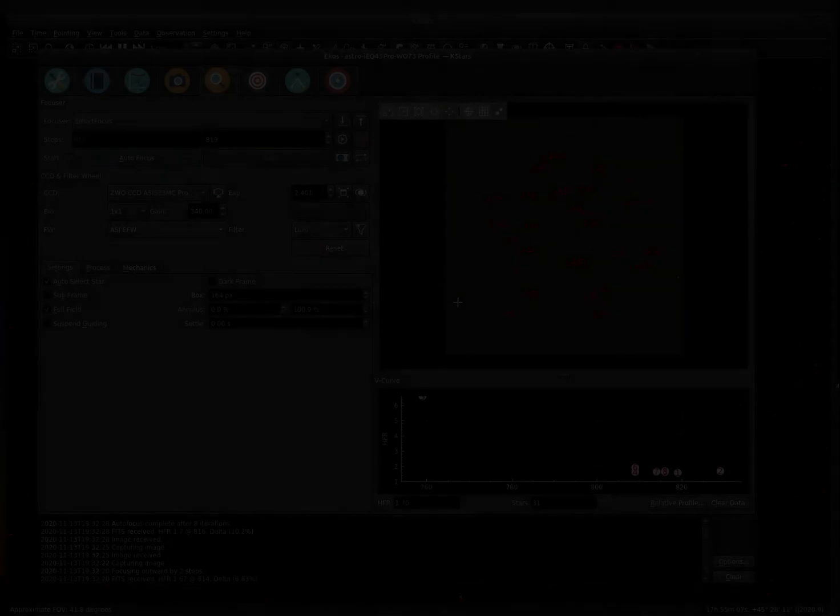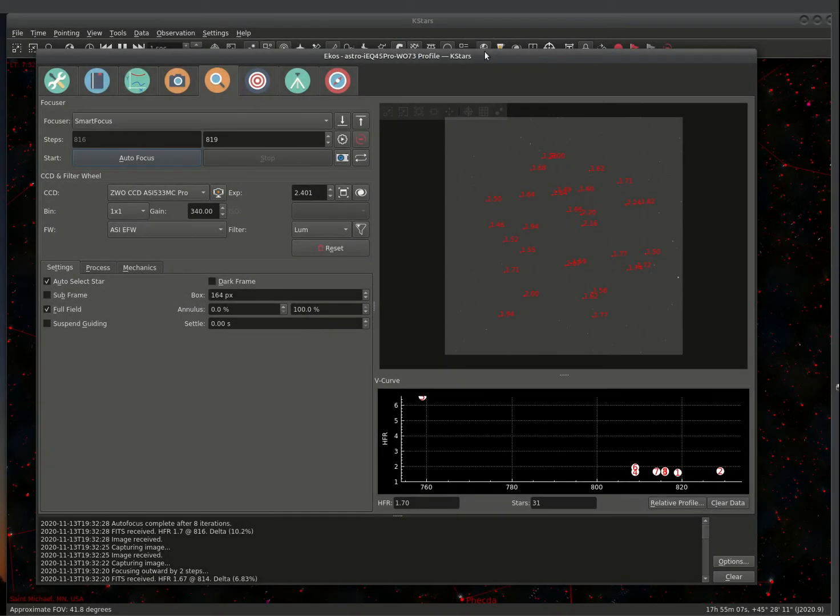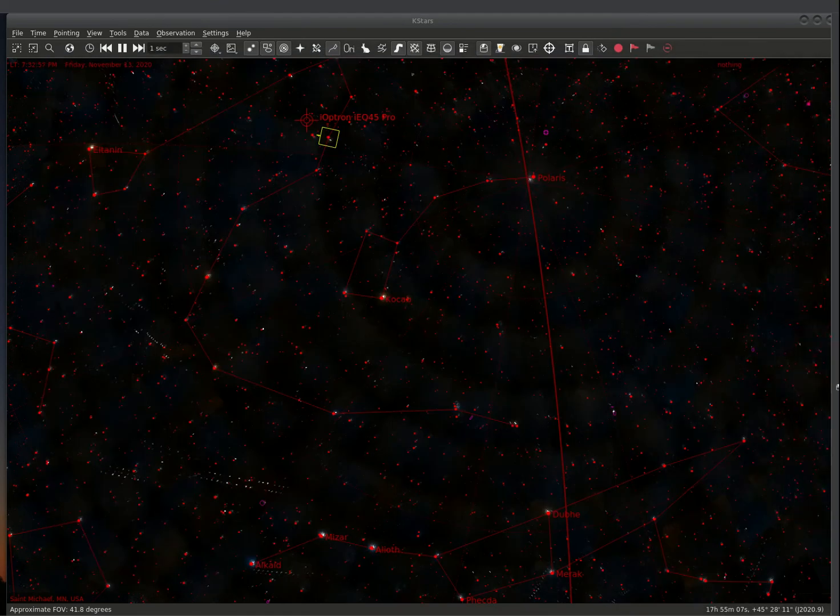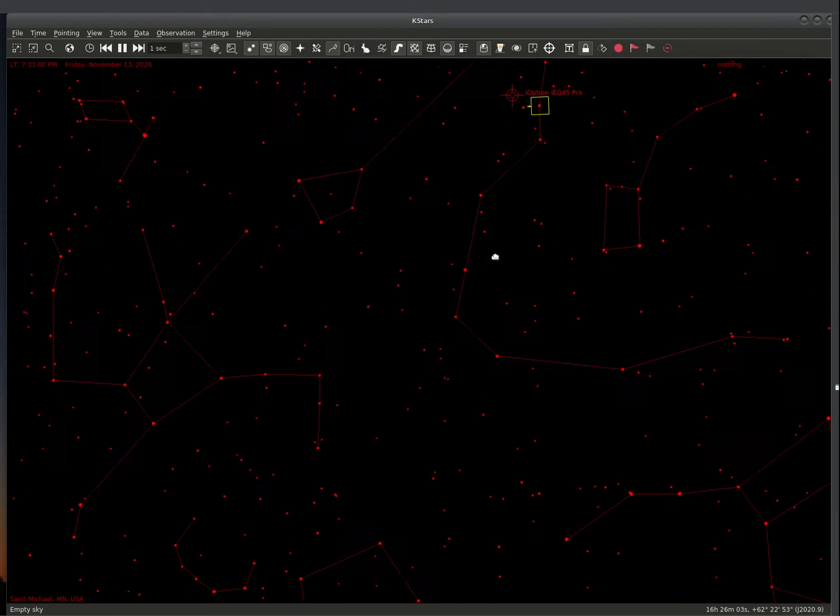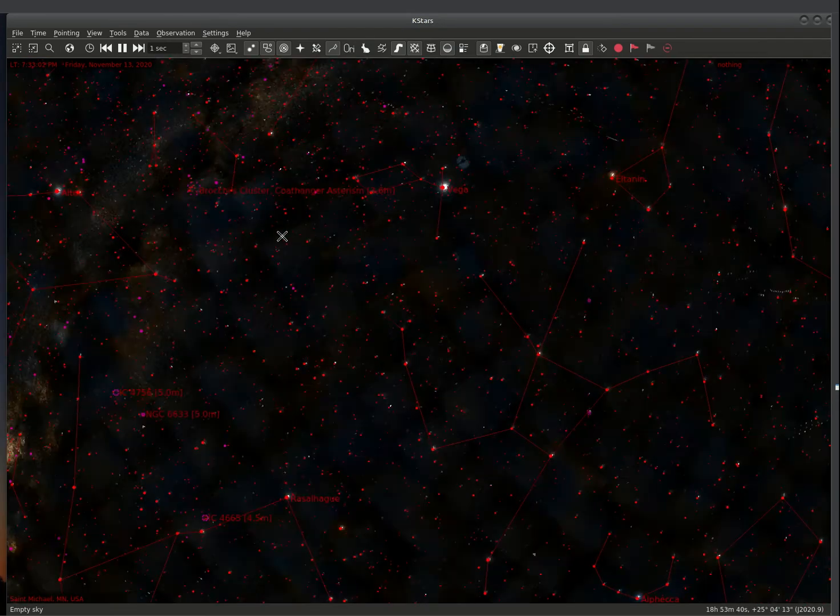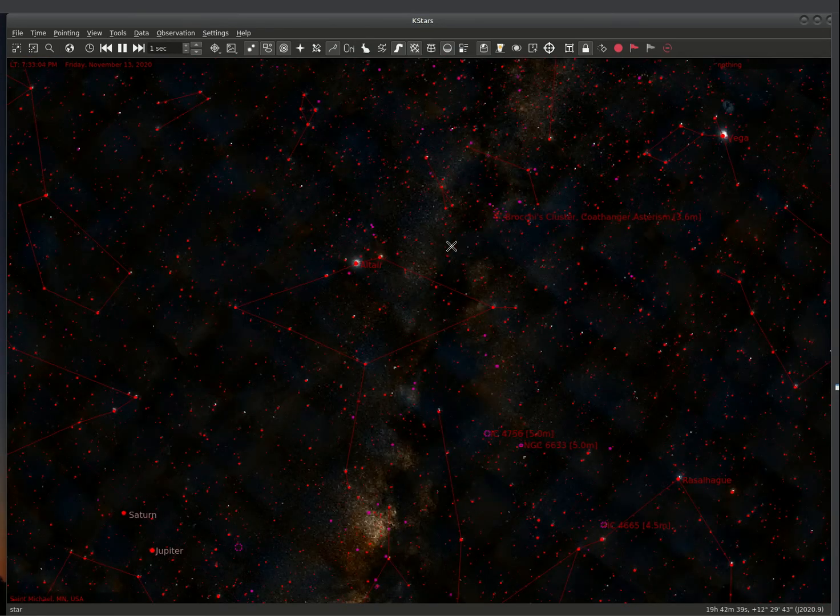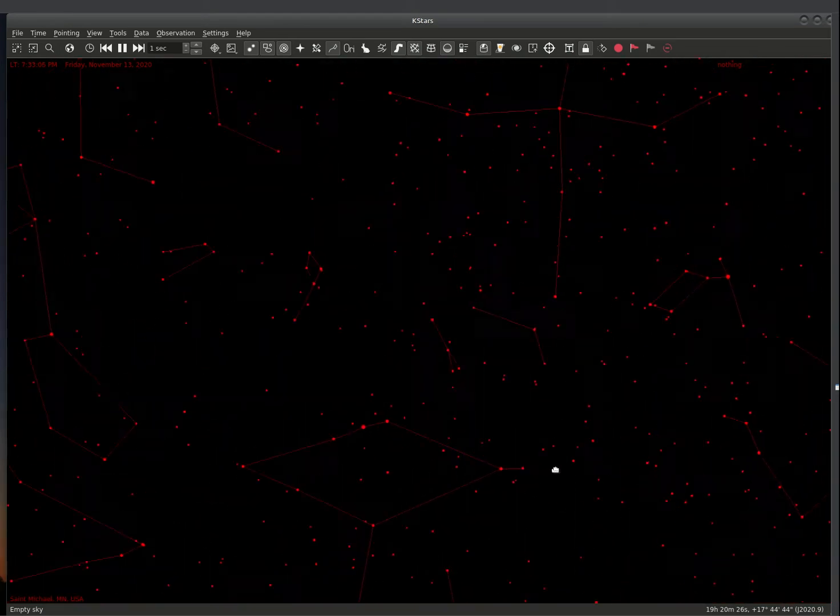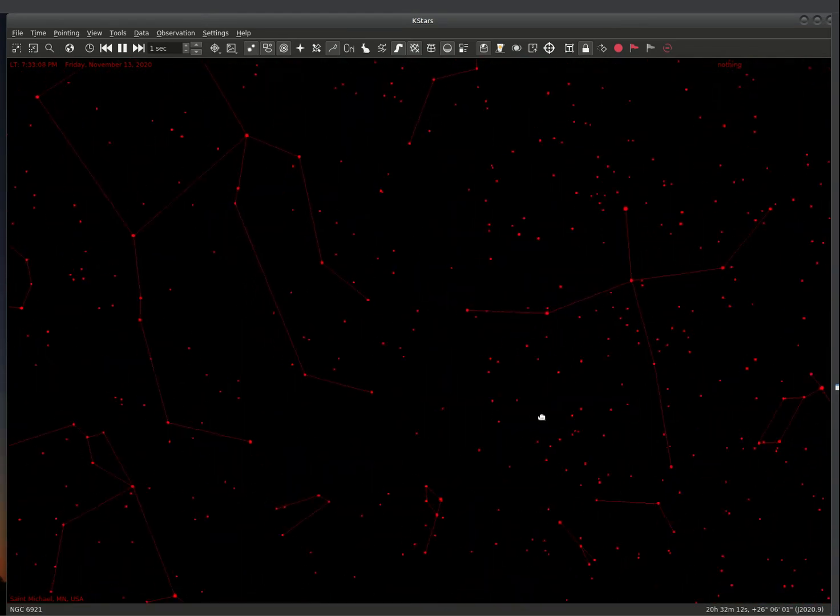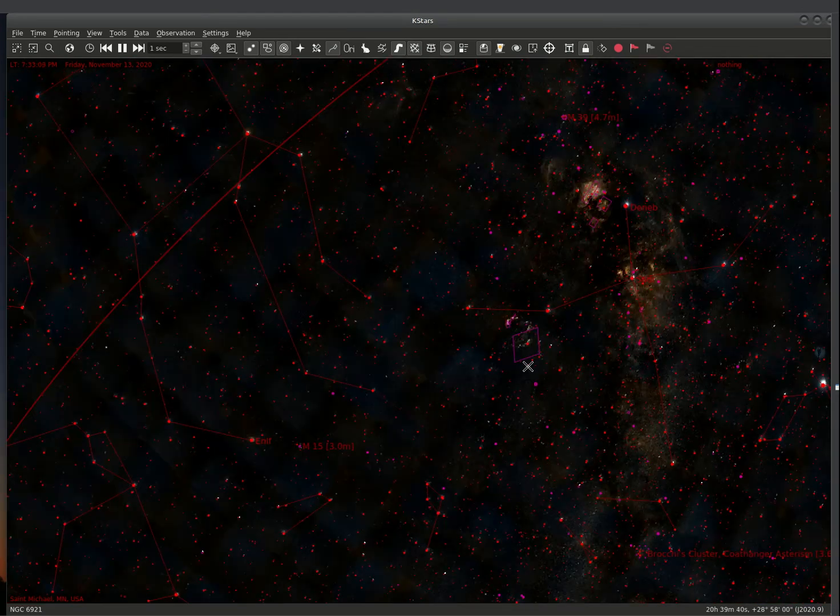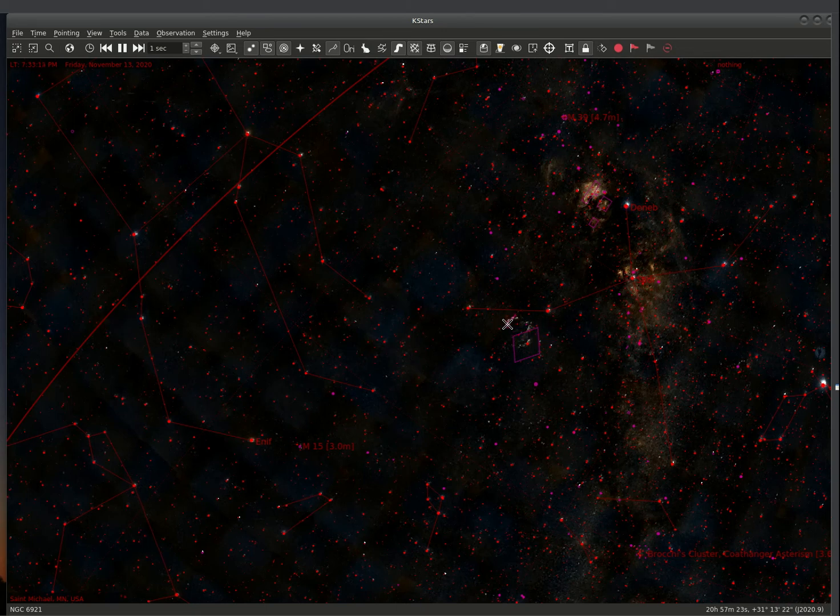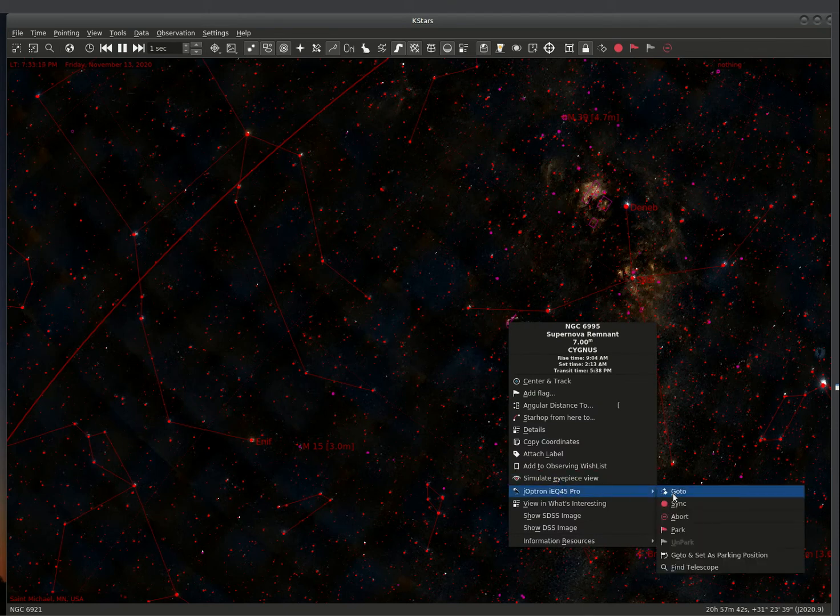We focused the camera. Let's go ahead for this demo and pick a target. So I'm going to go over here and we are going to go to the Veil Nebula. I'm going to slew over there.